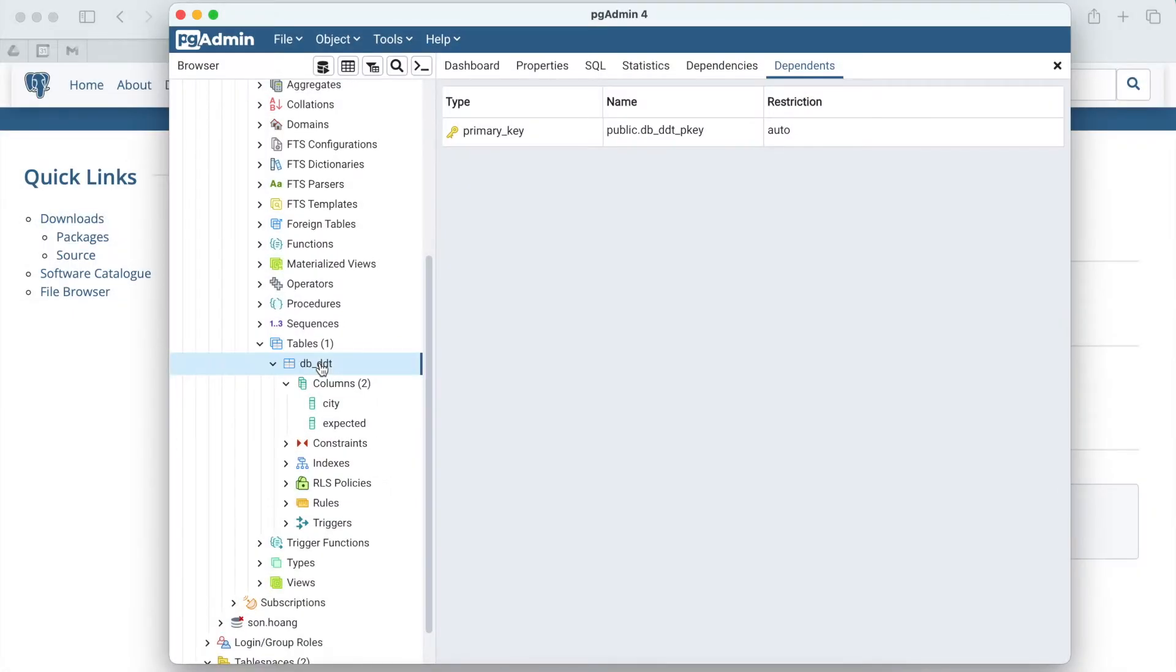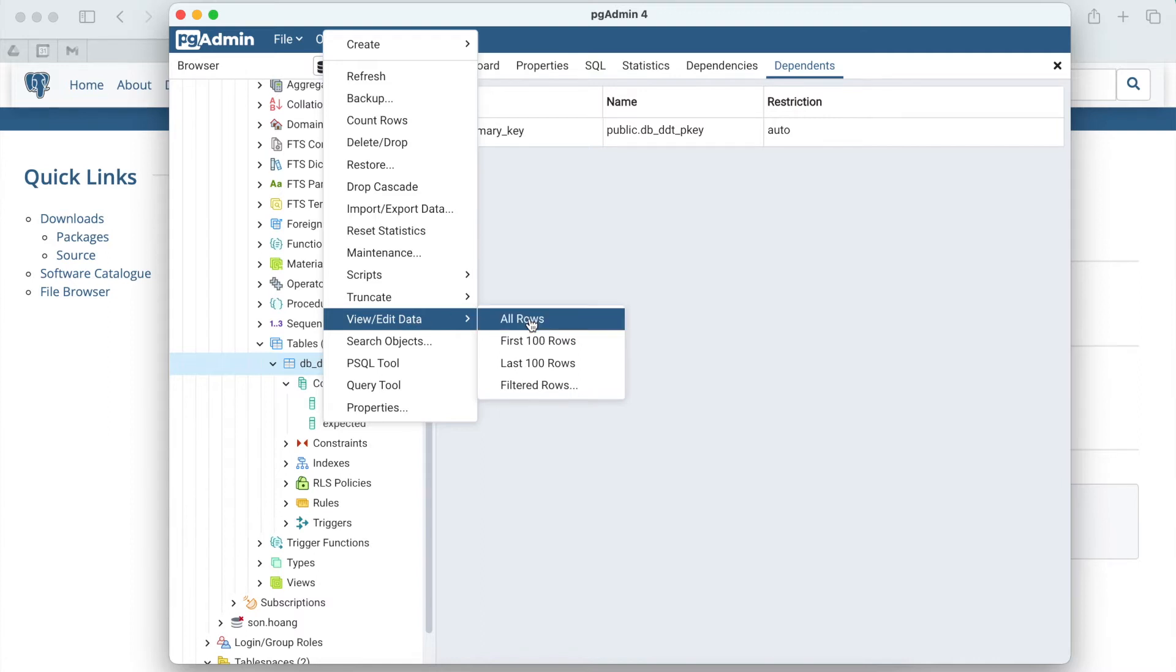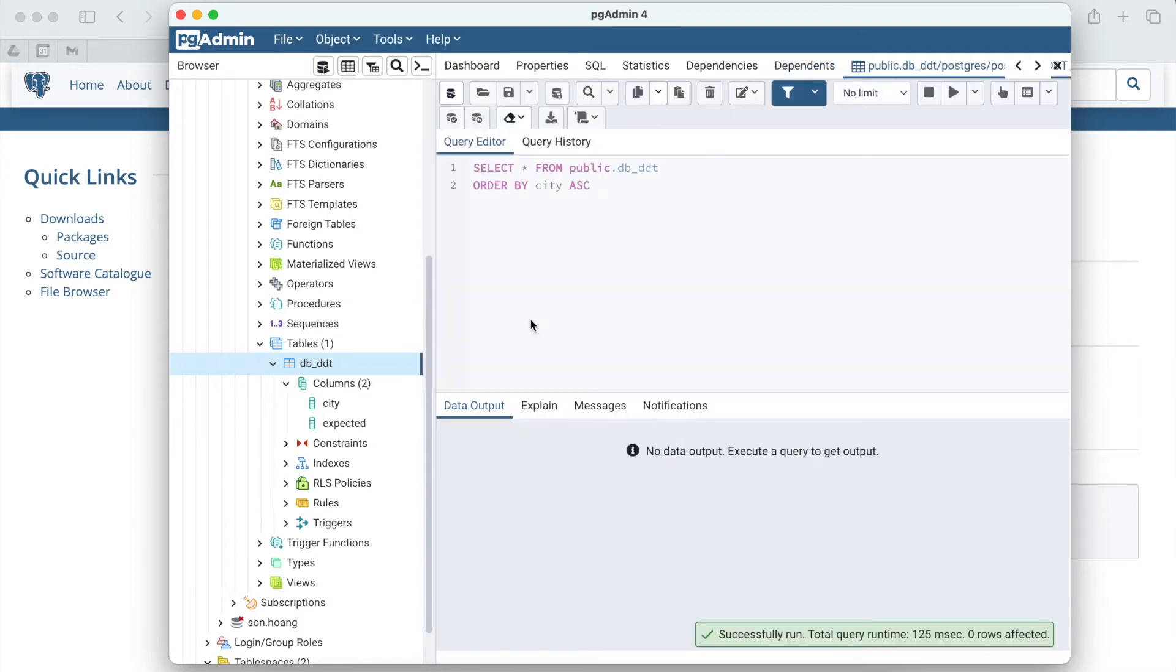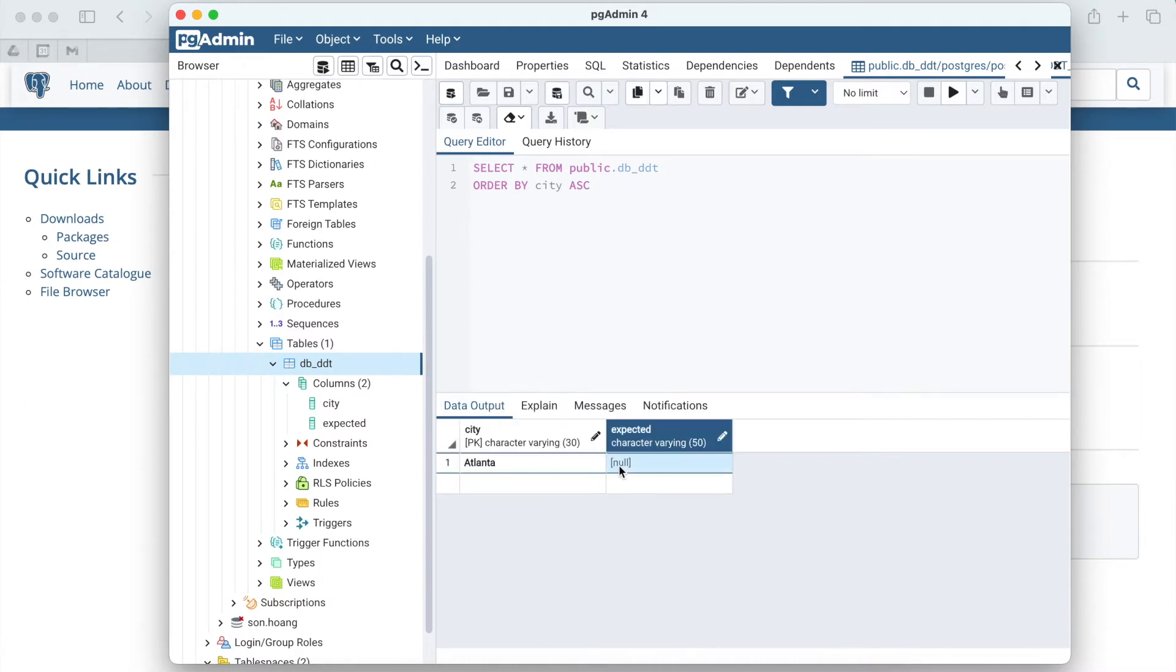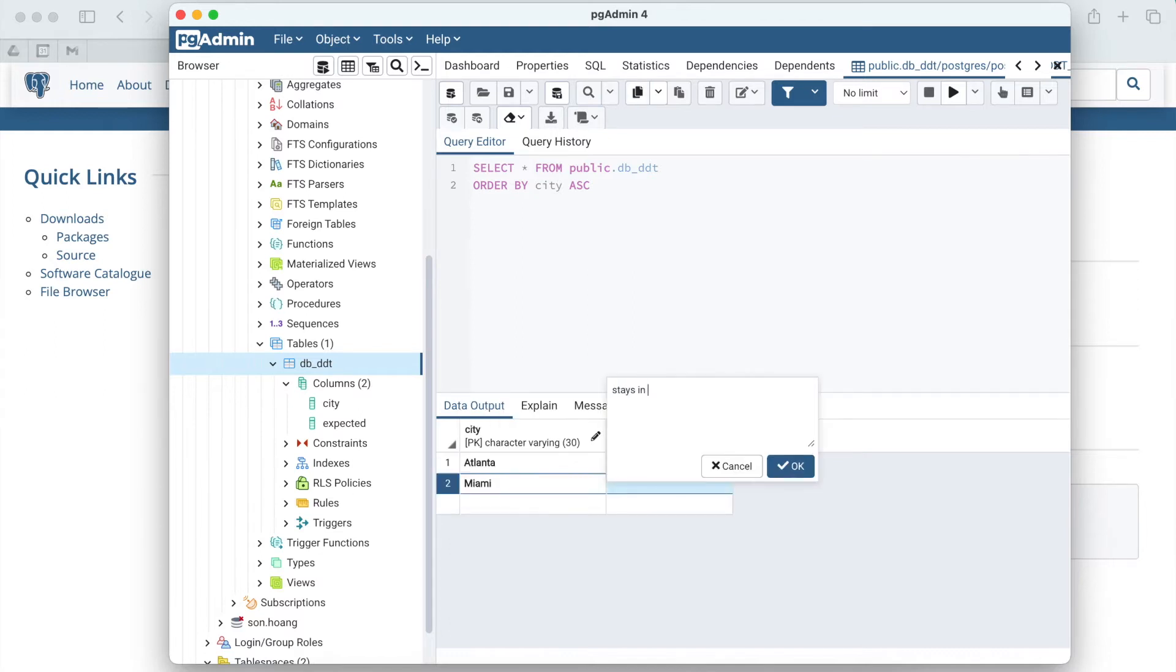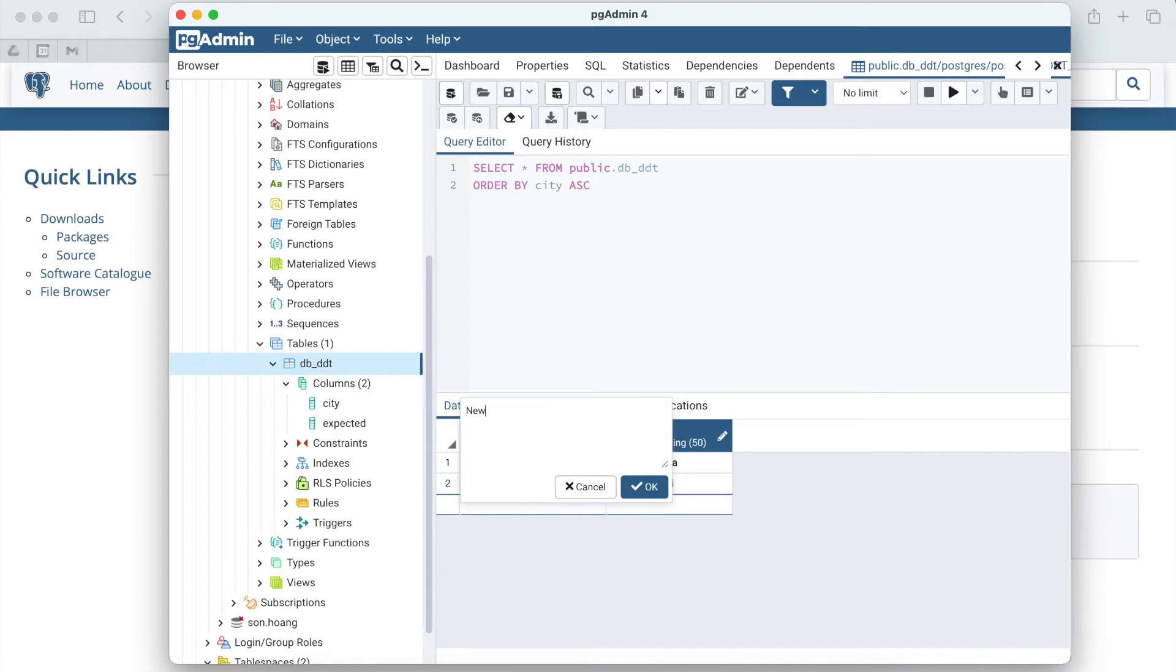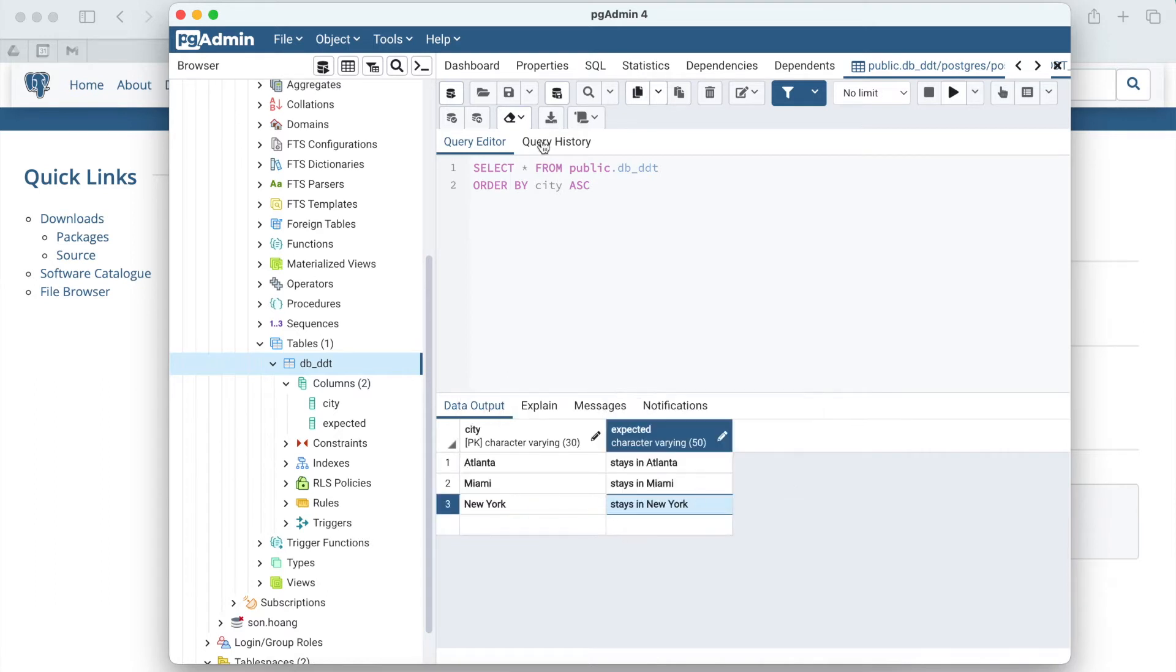Next, I'll add values to these columns. Right click on the table. View, Edit data. Go to add row. Double click on the blanks and fill in the values. Like the previous examples, I'll add three cities here: Atlanta, Miami, and New York. Then click save on the toolbar.